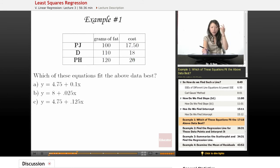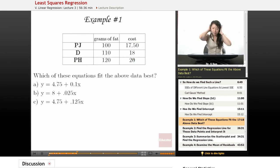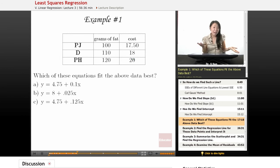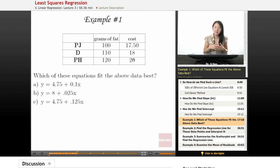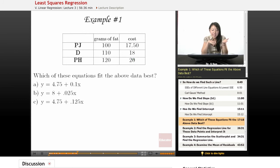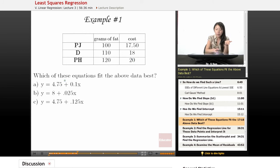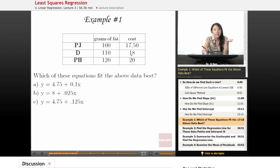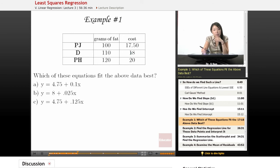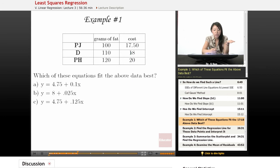So maybe we might have a feeling that maybe more fat makes it taste better, so it costs more. But the question is, which of these following equations fit this data the best? So in order to solve this problem, we'll have to find the sum of squared errors for each of these equations.